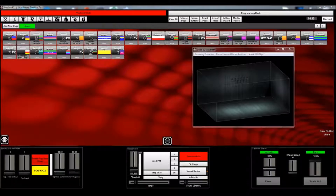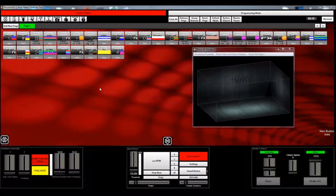Hi there. I wanted to make a quick video to show you guys how to use the Timeline Scheduler in Disco to create a light and music synchronized light show.